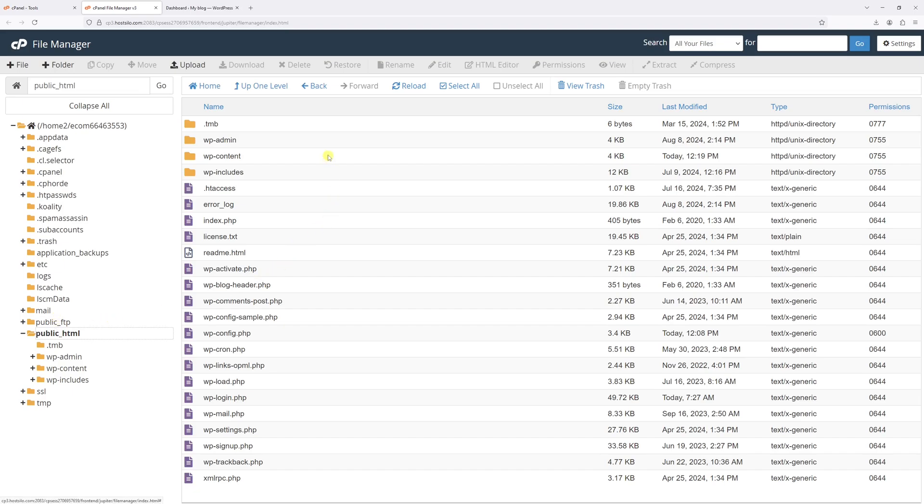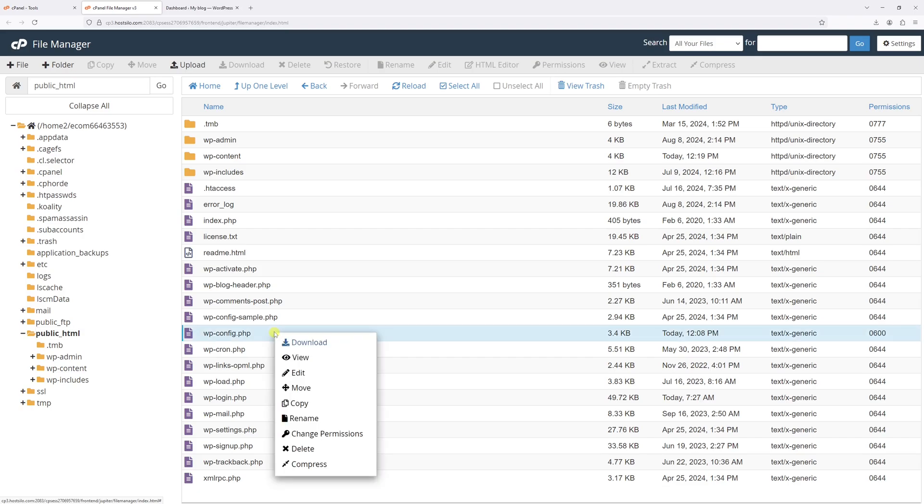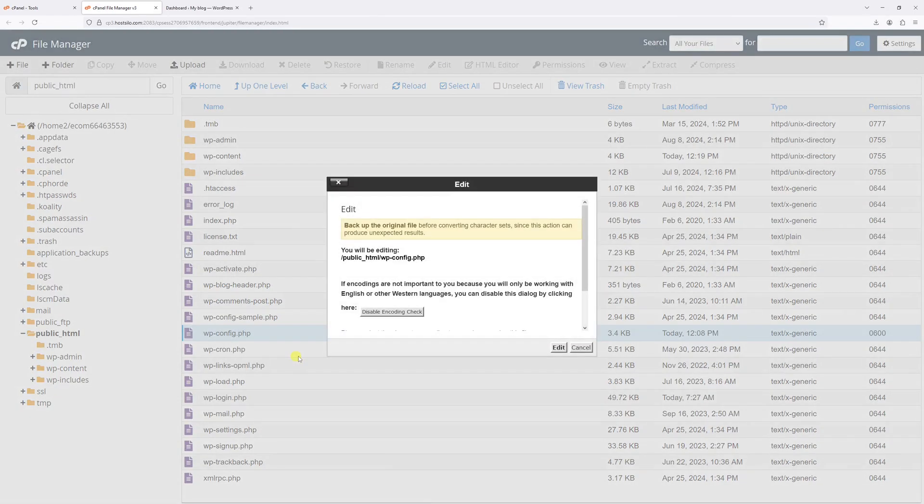Right in here, you'll see a list of folders and files such as wp-admin, content, includes. And the file of interest is this one wp-config.php. Let's go ahead and right click on it and then click on edit.